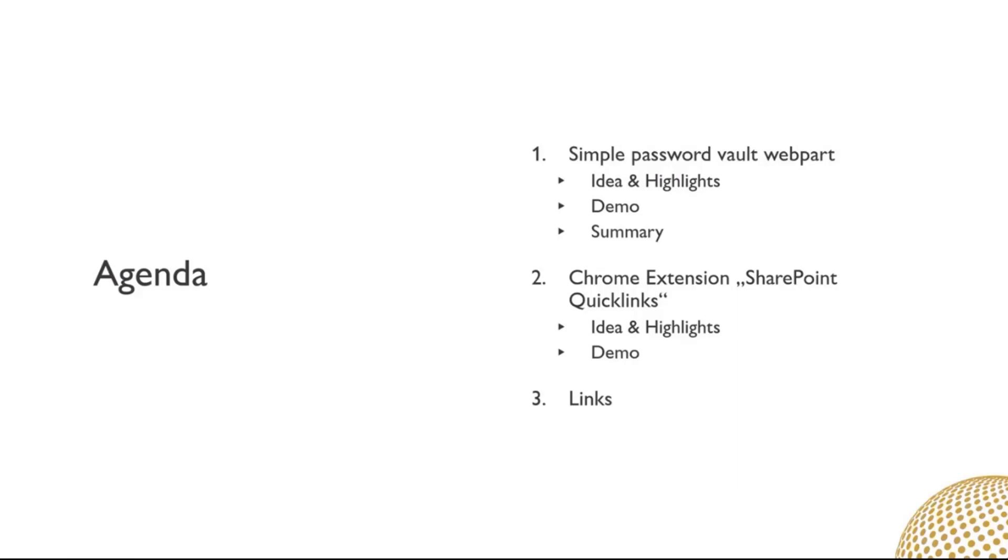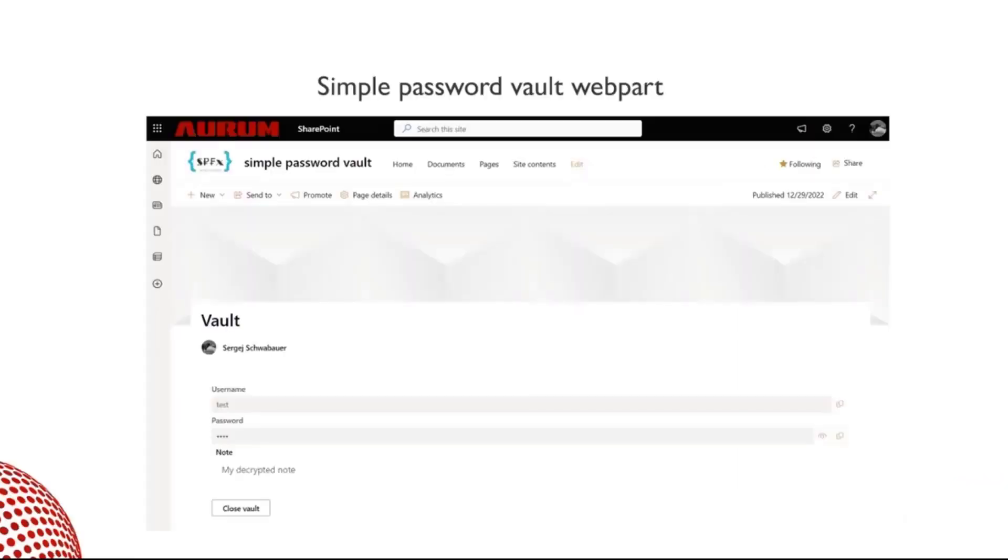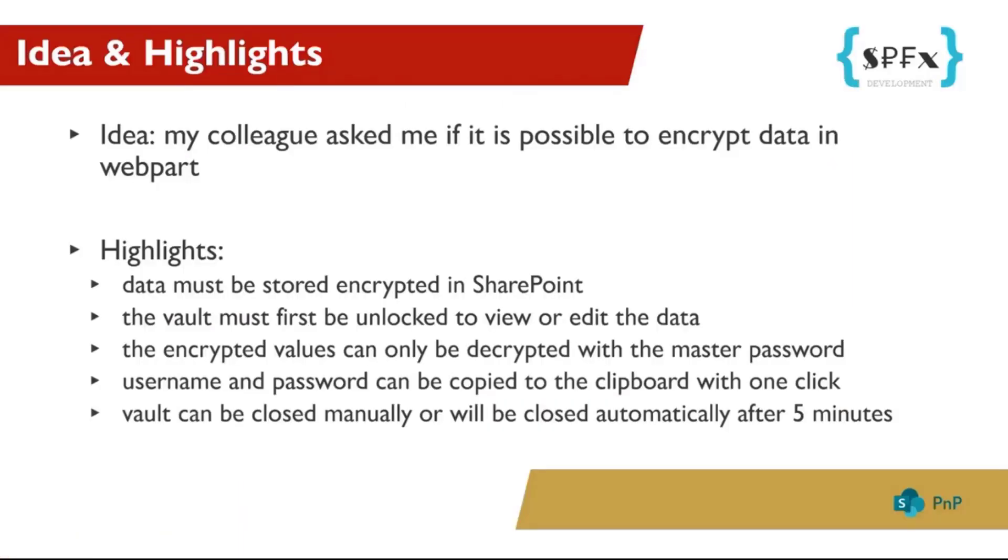Let's start with the webpart simple password vault. As the name suggests, it's a webpart that securely stores passwords and usernames. The idea didn't come from me. At that time, my colleague had asked me, hey Sergei, is it possible to create a webpart that stores user data encrypted and can only be accessed by my password? I just answered, yes, of course it's possible. And my third open source SPFx solution was born.